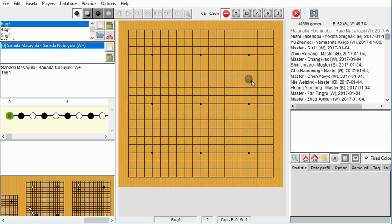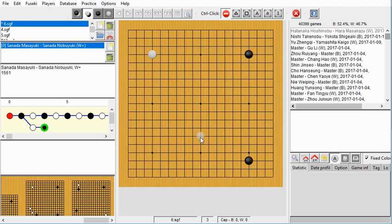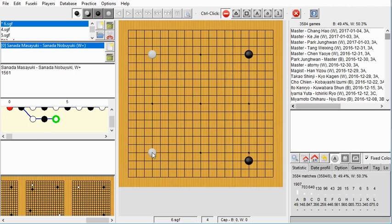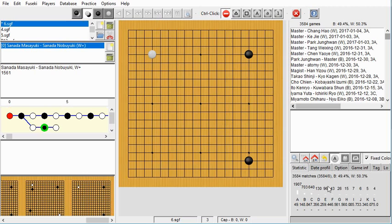After you've done all that, you have the database up and running. Let's talk about some of the features. One thing I noticed right away is that it has statistics down here, which is kind of cool. Say you're white and your opponent is black and has played here, and you want to know what's the normal response for white. You can hit this search button and it will search for this pattern in the database. Then if you click on the statistics tab it will show all the places that have been played in this position in this database.